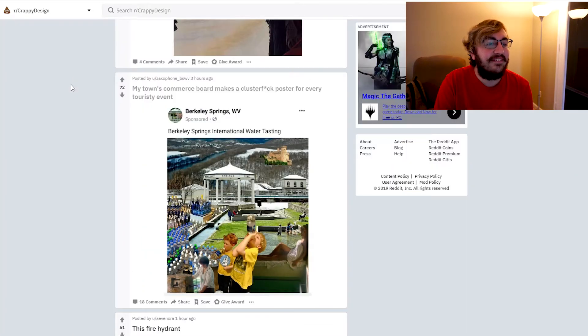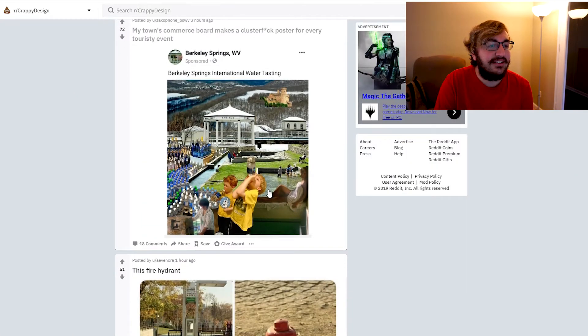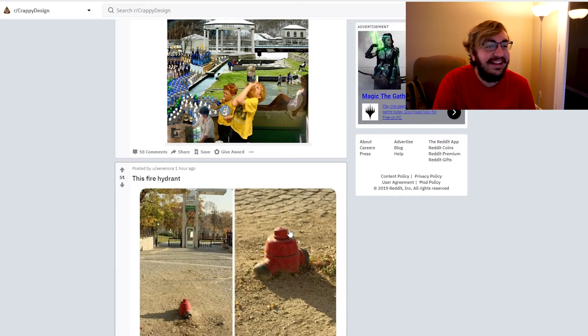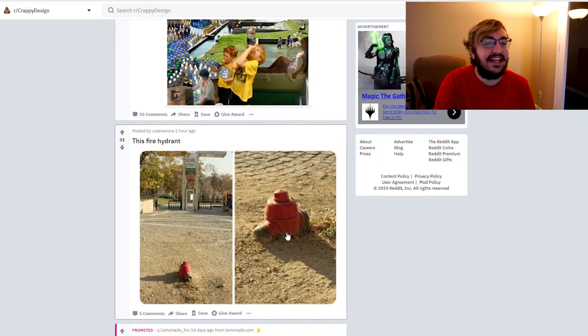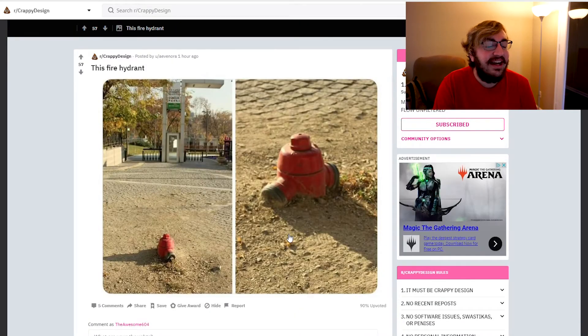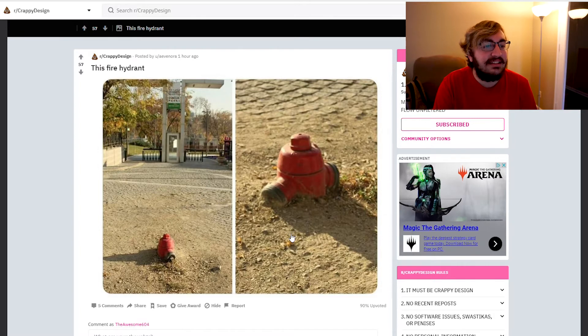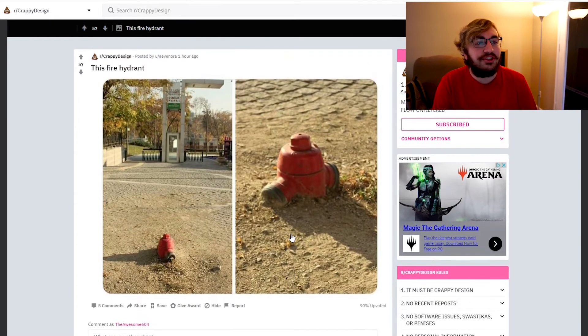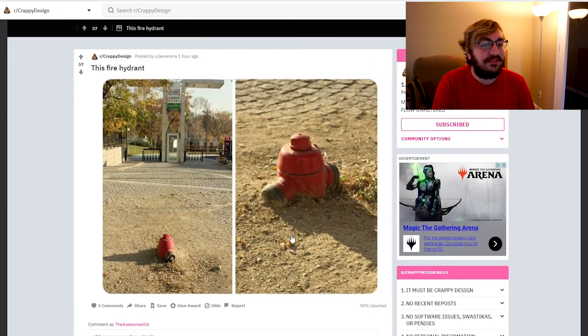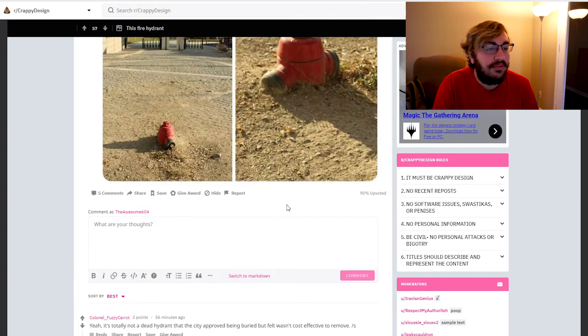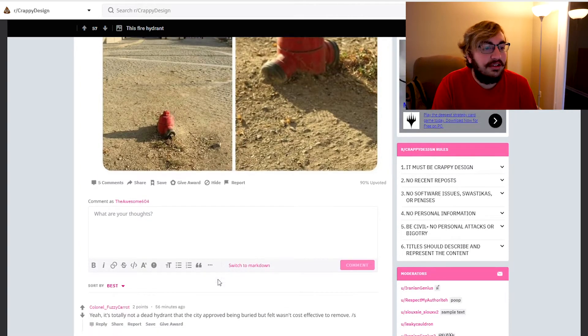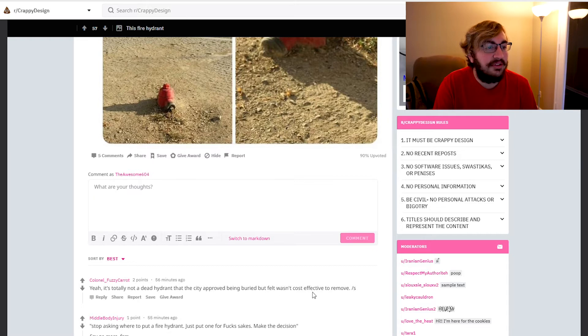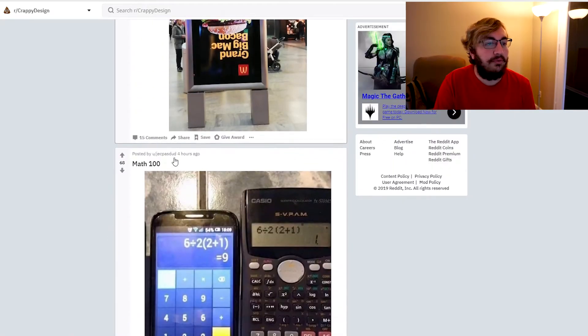This fire hydrant looks like he's scared, he's going to bury his head in the ground. What the hell? How does anyone access that dude? That's like something you just trip over. I know I would trip over that. What the hell? Yeah, it's totally not a dead hydrant the city approved being buried but felt it wasn't cost effective to remove.